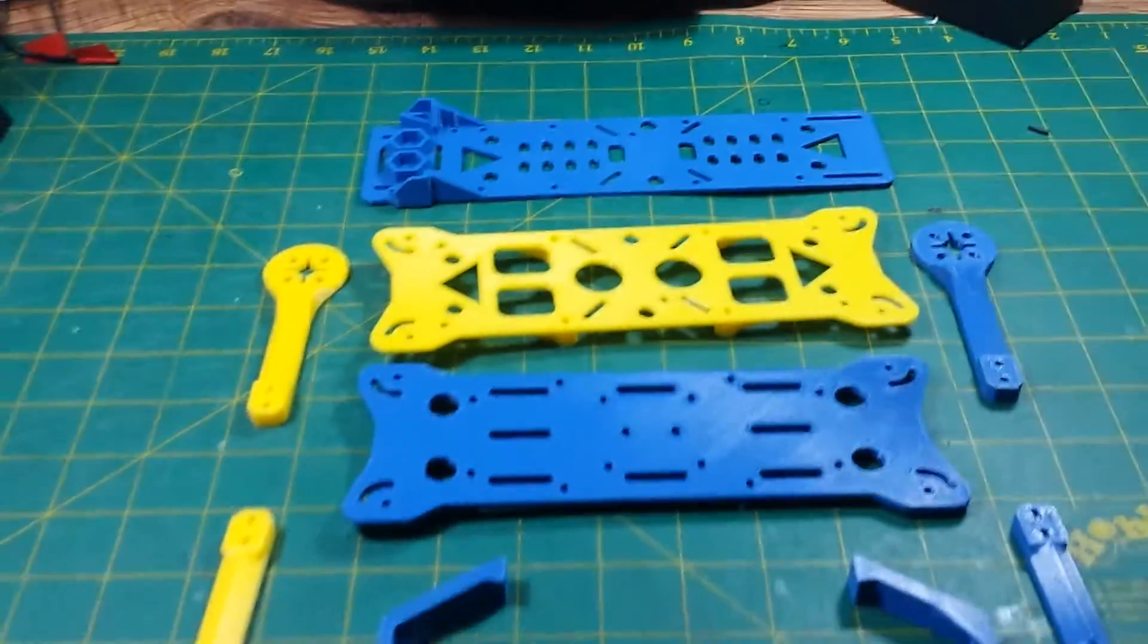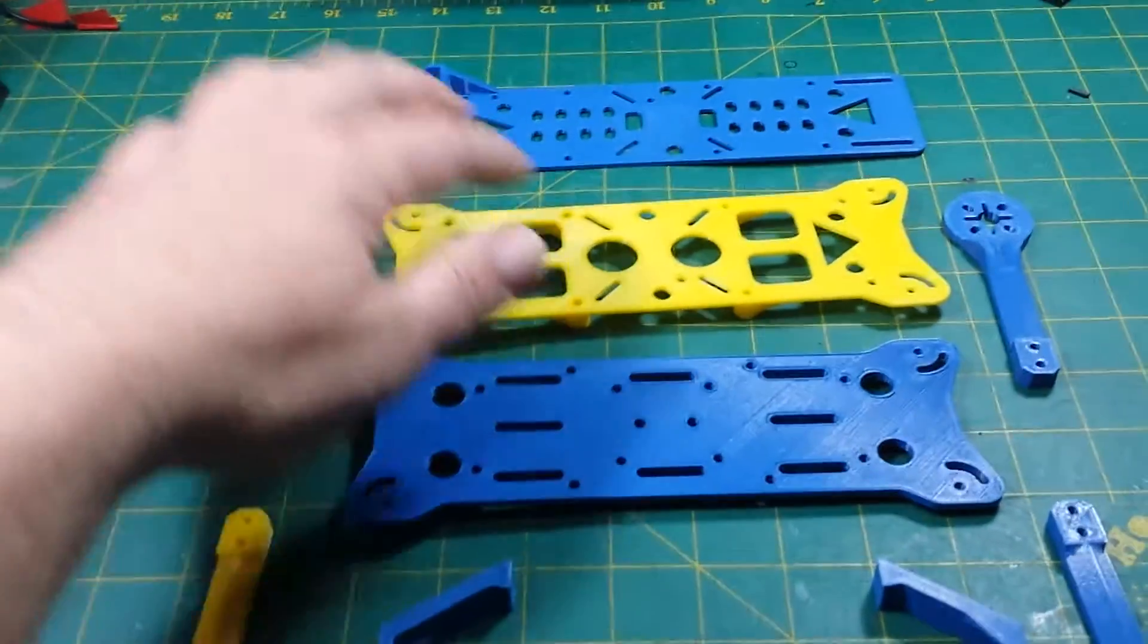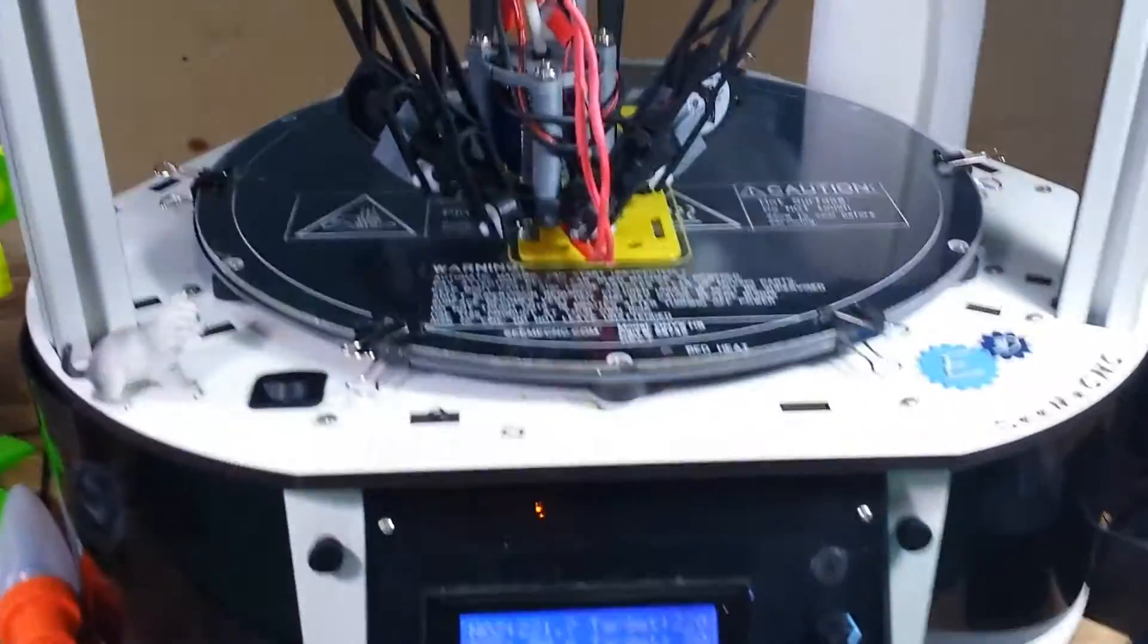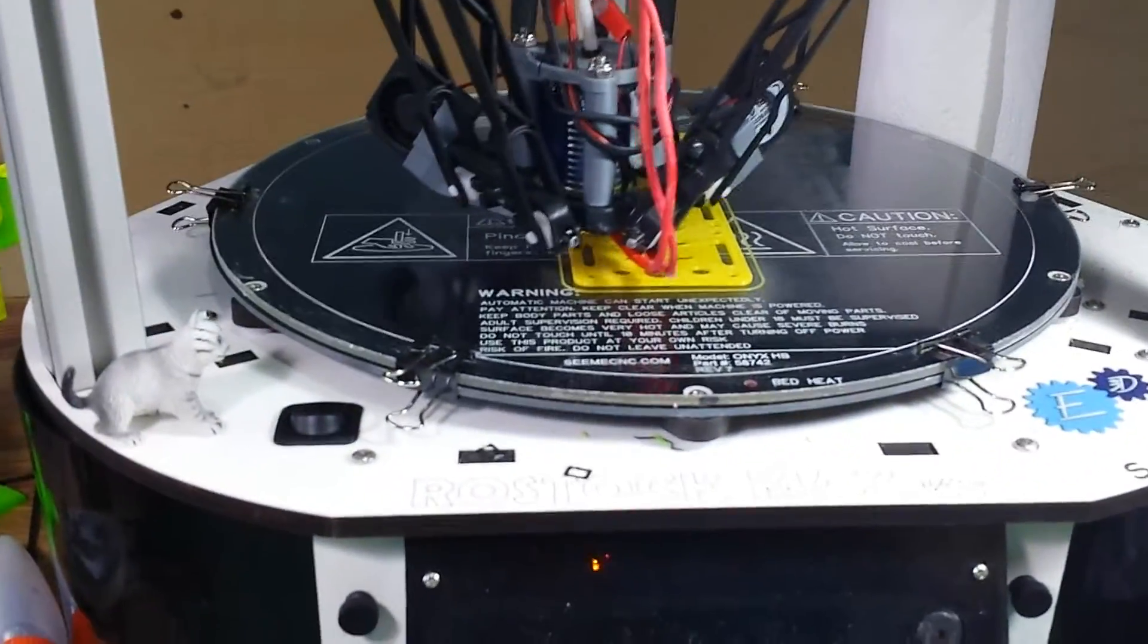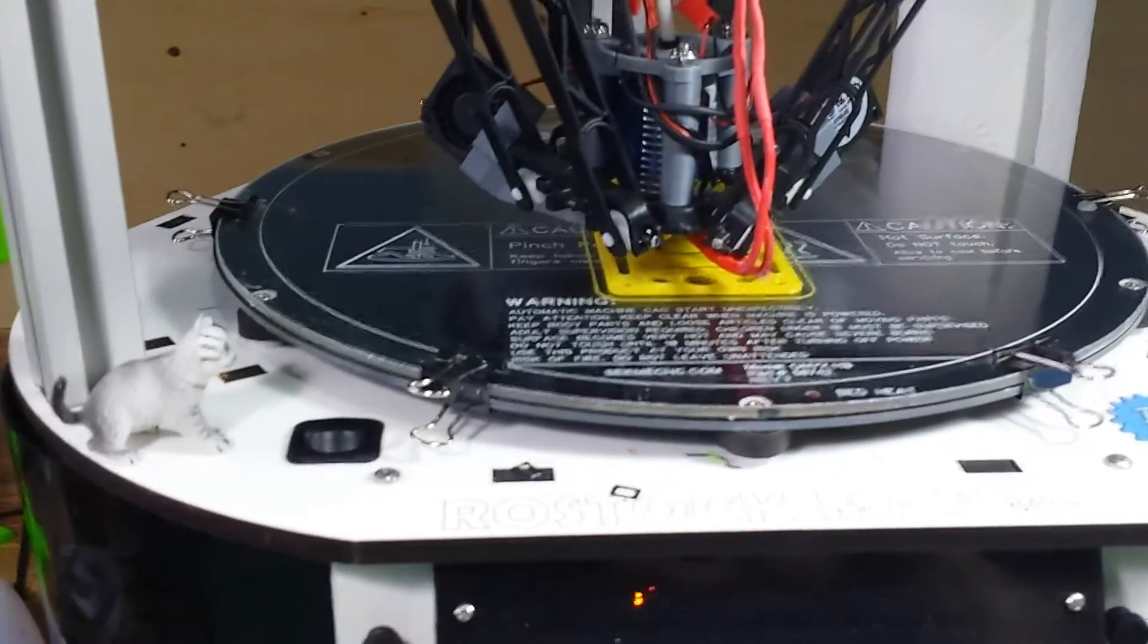I've got most of the parts printed out. I'm printing out the last of the plates right now. That one is the top of the clean section.